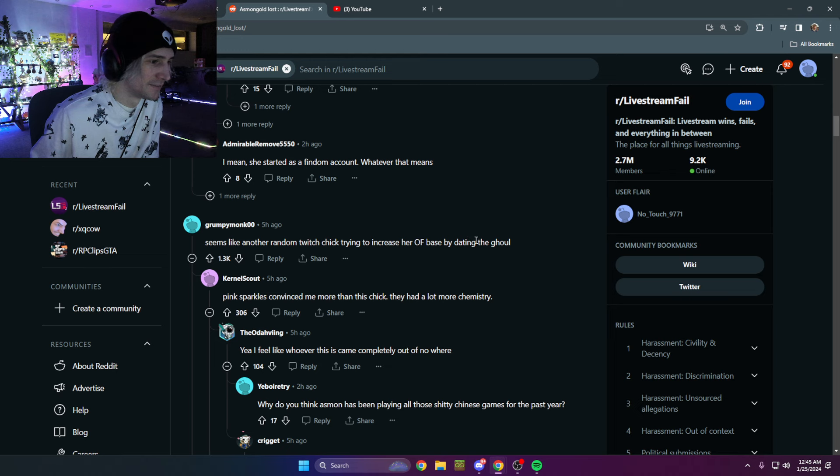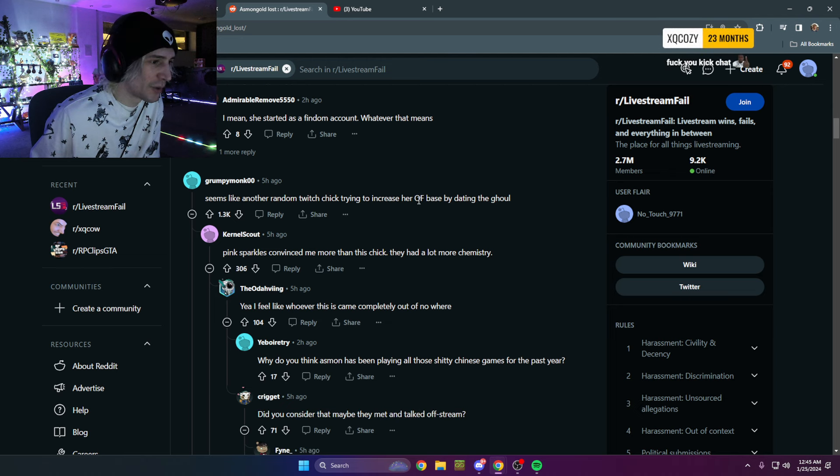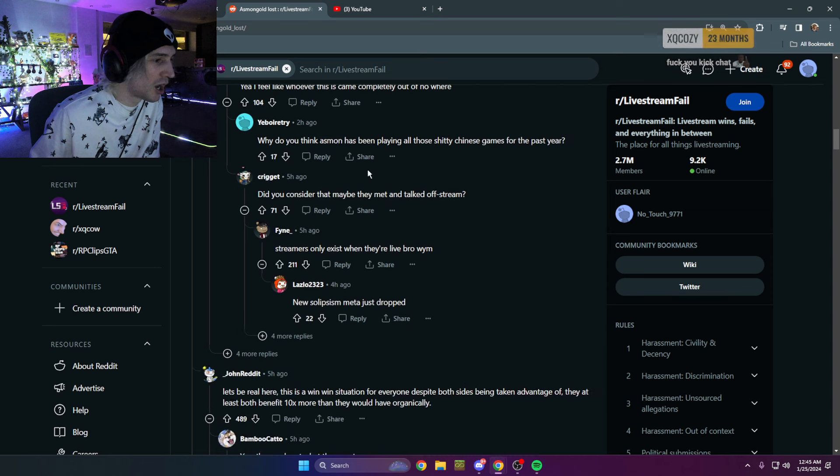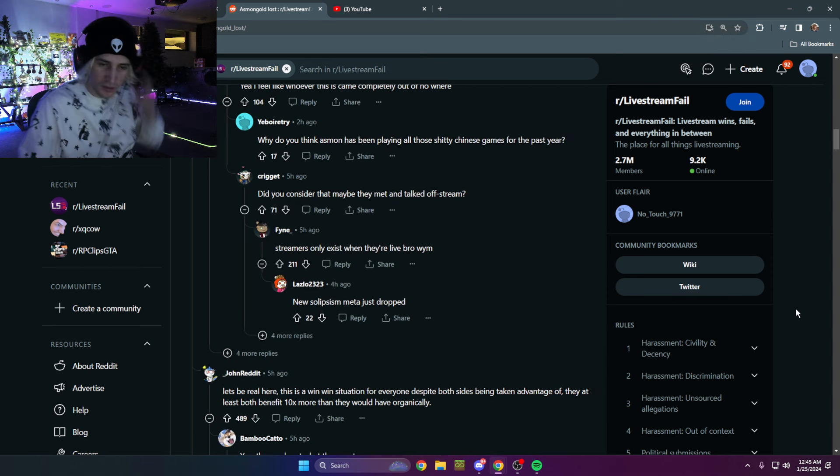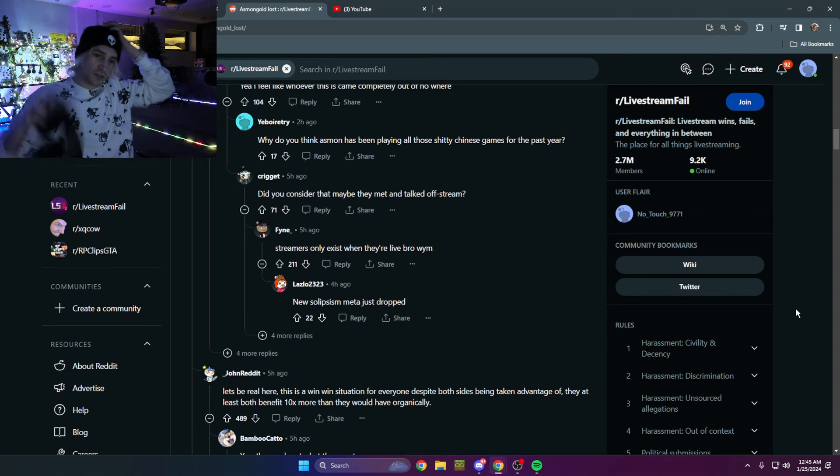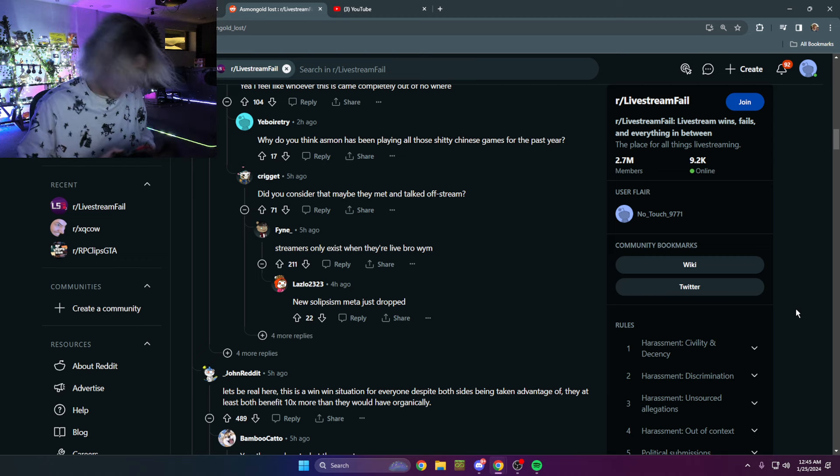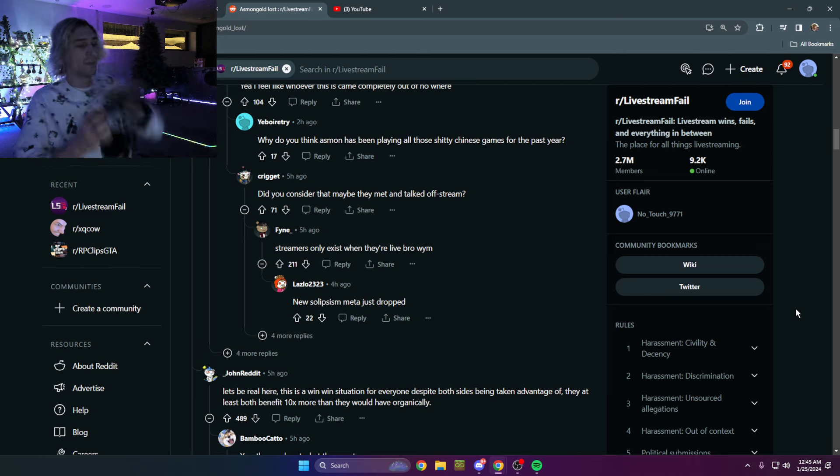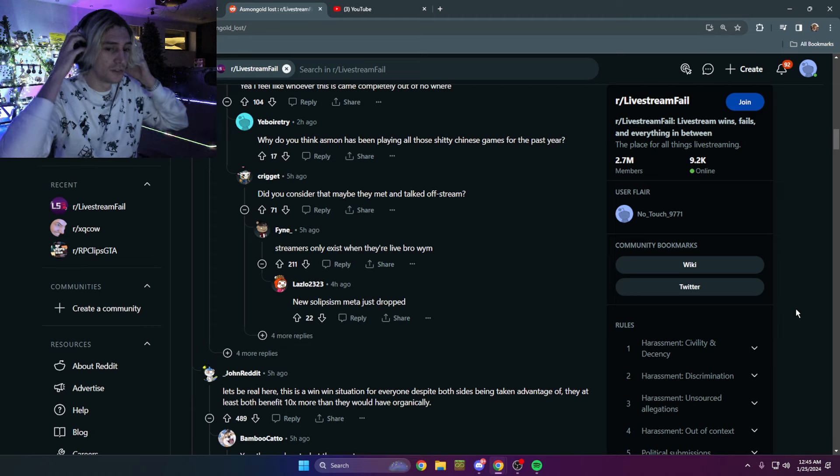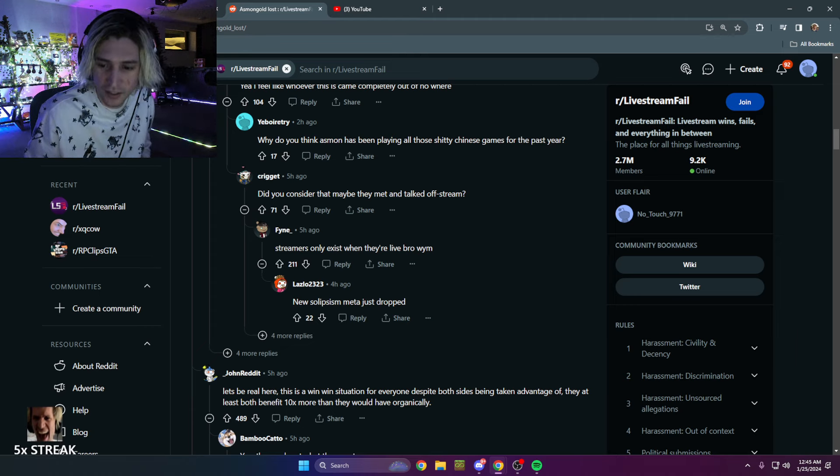Hey, another chick trying to increase her OnlyFans base by dating a ghoul. Whoa, Jesus Christ. That's so fucking rude. What the fuck? What the fuck is going on with that? Man, chill out bro.